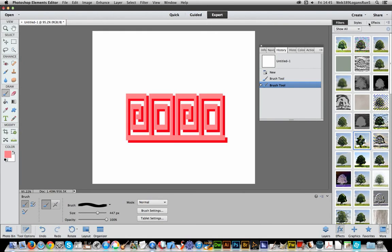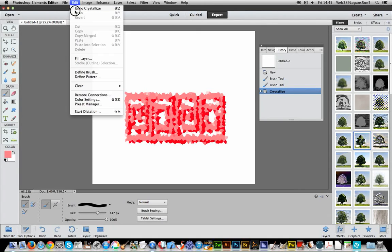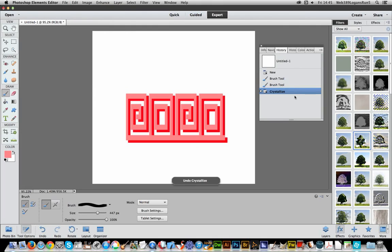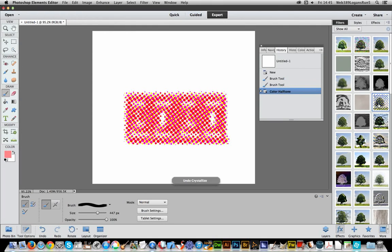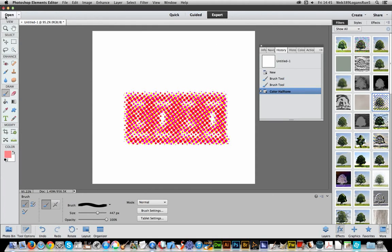Or effects or styles and just basically click on crystallize or halftone and those sort of things to actually define as a brushstroke.